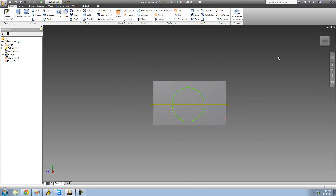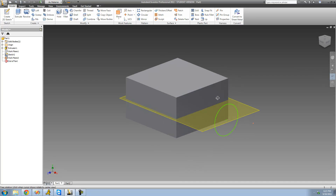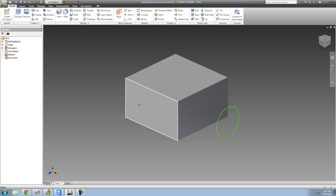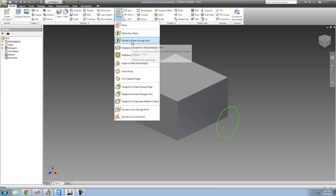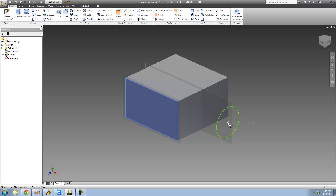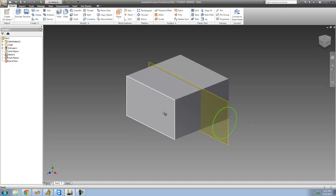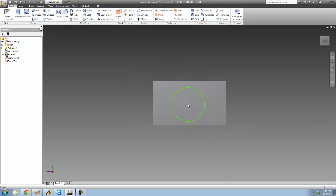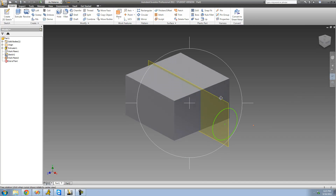If I rotate, we see that the center point is perfectly on that plane. You can do this with any plane. Let's say you want it parallel to this other plane and it includes this point as well — go to Plane, 'Parallel to Plane Through Point,' select the plane first, then select the point. Now that plane is perfectly parallel to this plane and includes the center point of that circle.